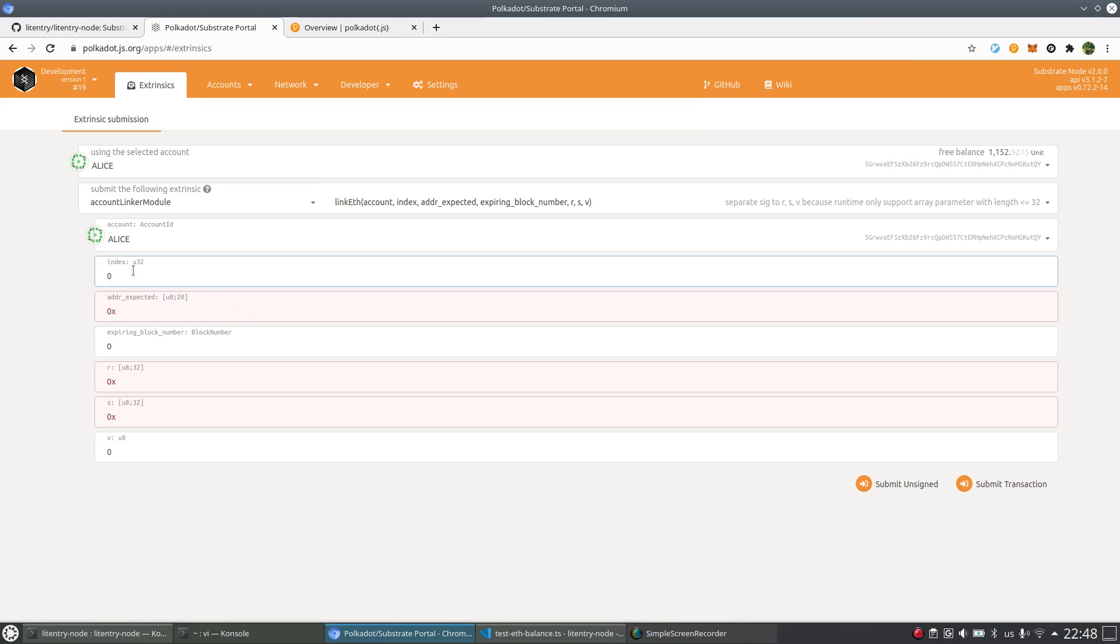And the first blank is the index you want to add to Alice's Litentry account. We support so far up to three Ethereum accounts per each Litentry account linking.